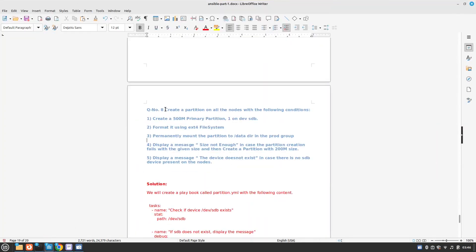Question number 8 says we need to create a partition on all the nodes with the following conditions: create a primary partition of 500 megabytes with partition number 1 on /dev/sdb. The format of the partition should be ext4 file system. Then we need to permanently mount the partition to the /data directory in the prod group. Display a message 'size not enough' in case the partition creation fails with the given size, and then create a partition with 200 megabytes. Display a message 'the device does not exist' in case there is no sdb device present on the nodes.